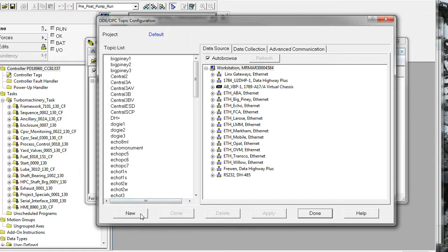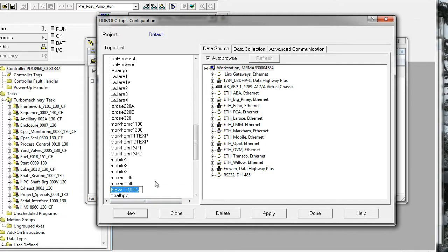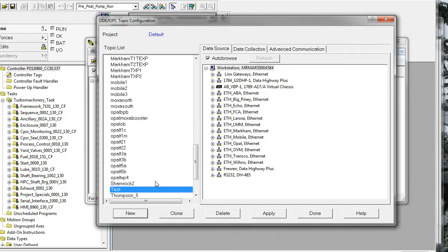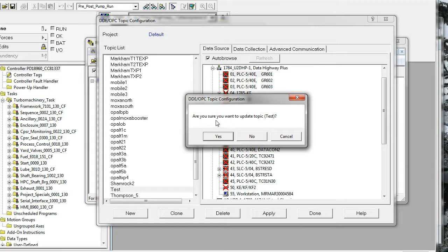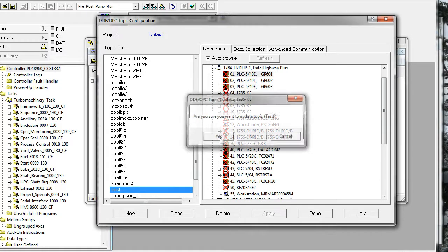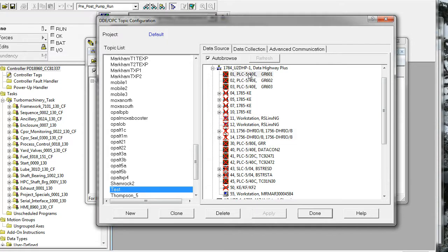Each of these topics connects to a certain processor through the configured connections that you would browse. For this example, I'll create a new topic and call it 'test.' I'm going to connect this, imagining I have a connection over data highway. I can pick a path to a processor — if it was connected, I wouldn't have this red box. When I have 'test' connected to that processor number one, that establishes the OPC link.